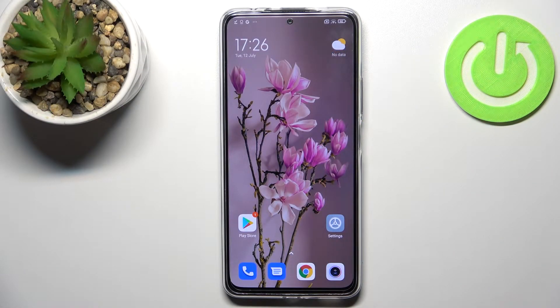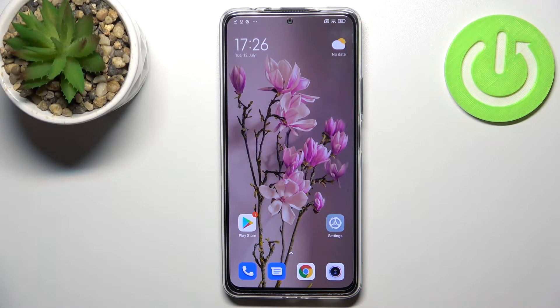Hi everyone! In front of me I've got a Redmi Note 11 Pro Plus and let me share with you how to add a photo to a contact in this device.